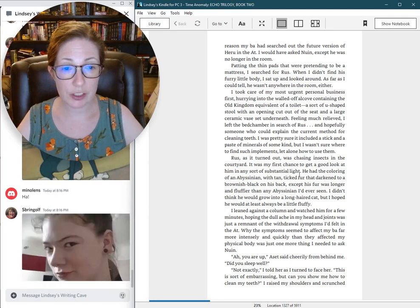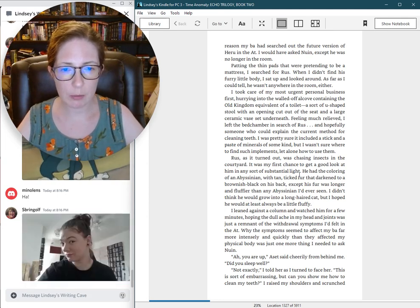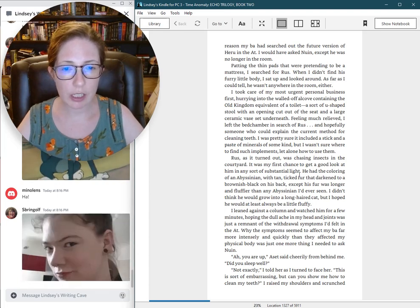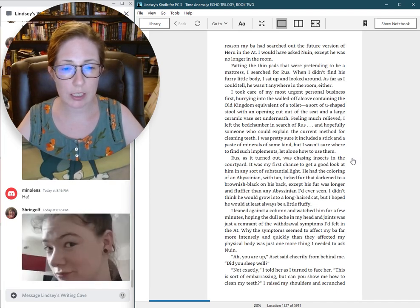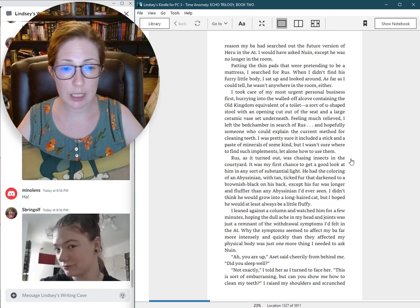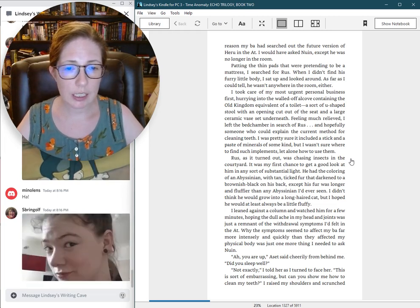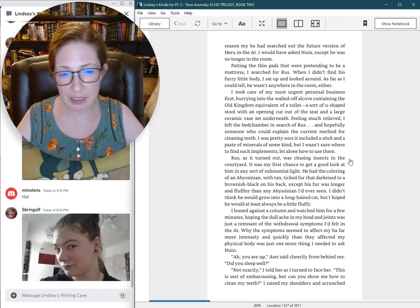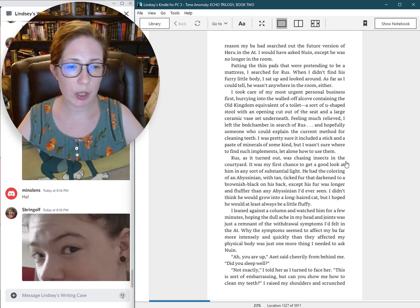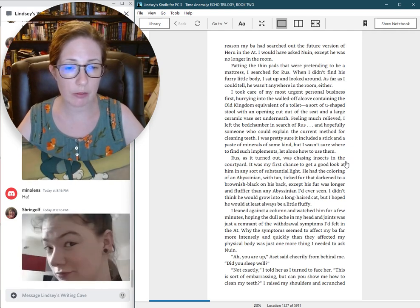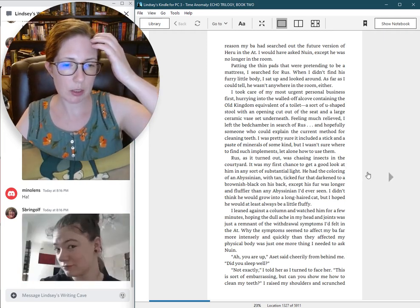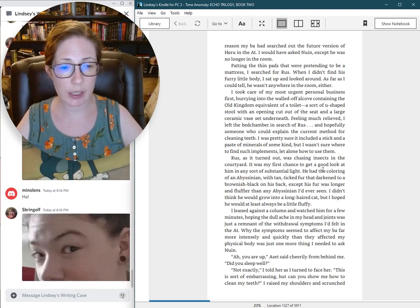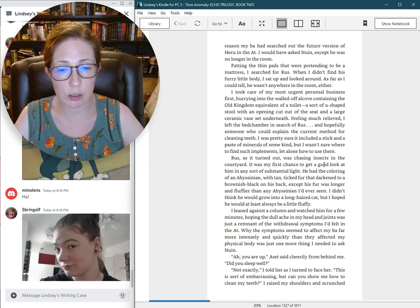Russ, as it turned out, was chasing insects in the courtyard. It was my first chance to get a good look at him in any sort of substantial light. He had the coloring of an Abyssinian, with tan, ticked fur that darkened to a brownish-black on his back, except his fur was longer and fluffier than any Abyssinian I had ever seen. I hoped he would at least always be a little fluffy.